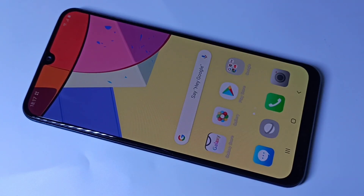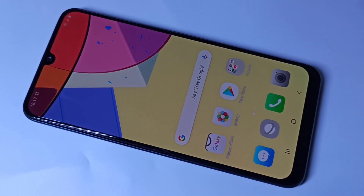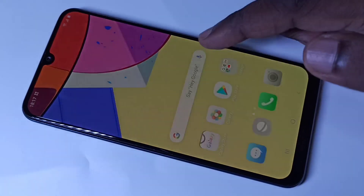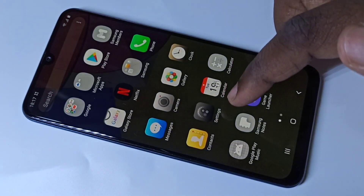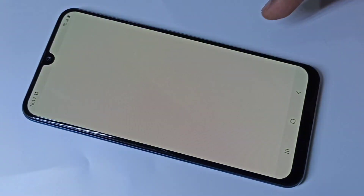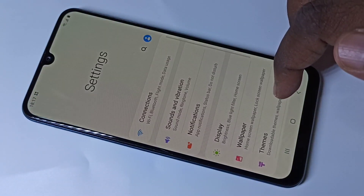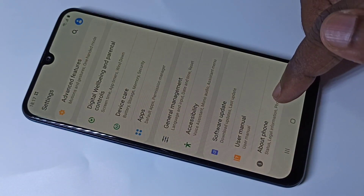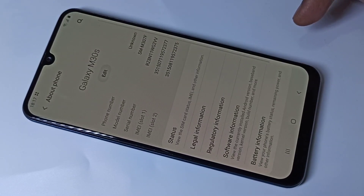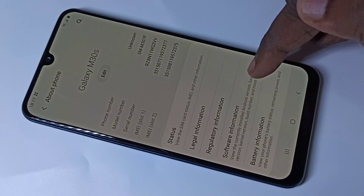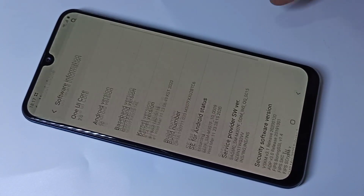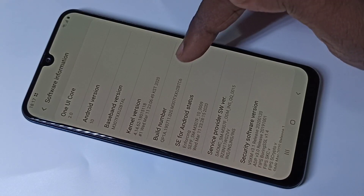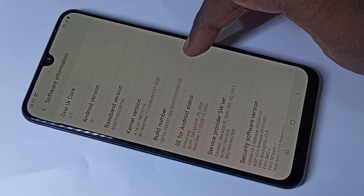This video shows how to enable USB debugging mode. Go to Settings, then scroll down and tap on About Phone, then tap on Software Information. Here you can see the Build Number.